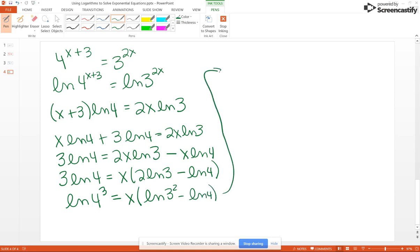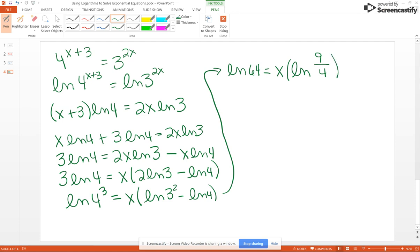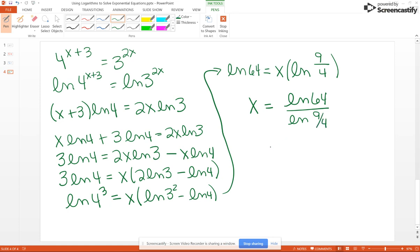Since there's a minus sign inside the parentheses, we can use the quotient rule and write that as the natural log of 9 fourths. So we have natural log of 64 equals X times natural log of 9 fourths. This makes solving for X much easier — we divide by natural log of 9 fourths and get X equals natural log of 64 over natural log of 9 fourths. Putting that into your calculator gives 5.1285.